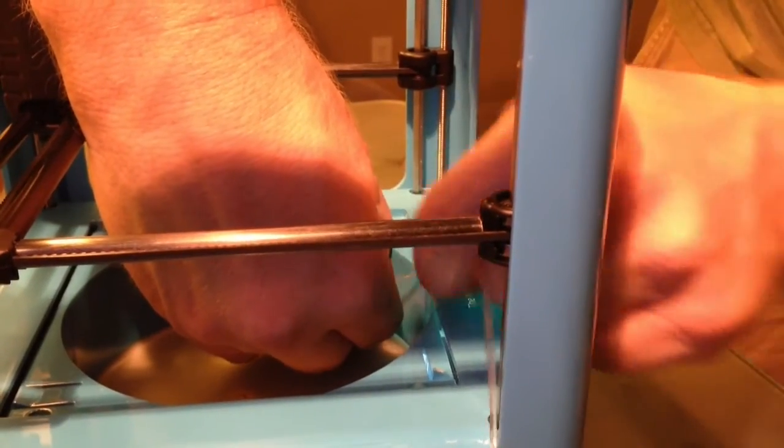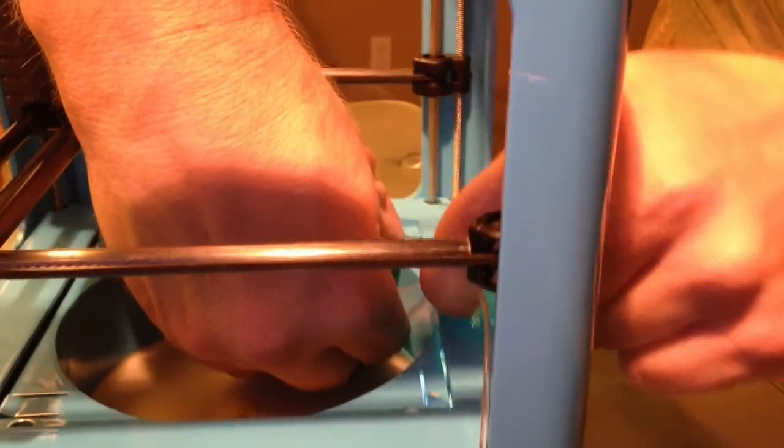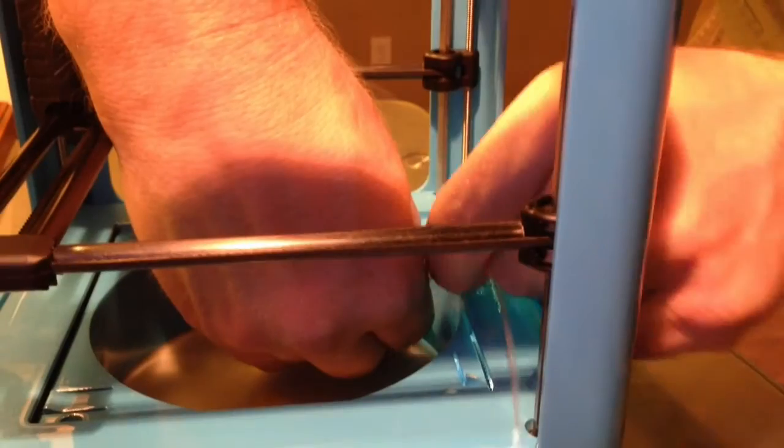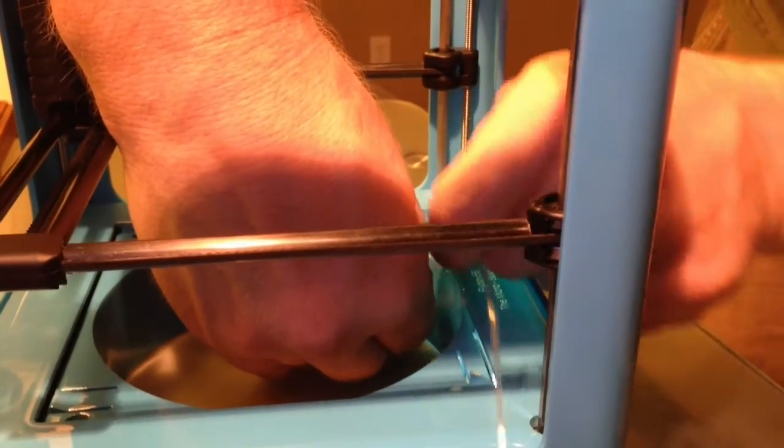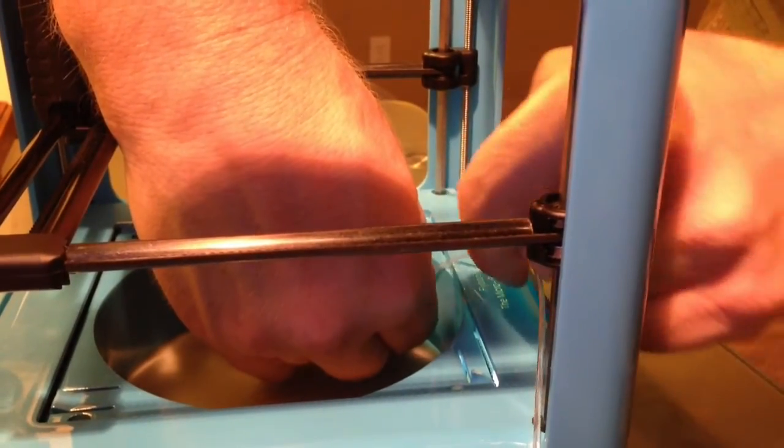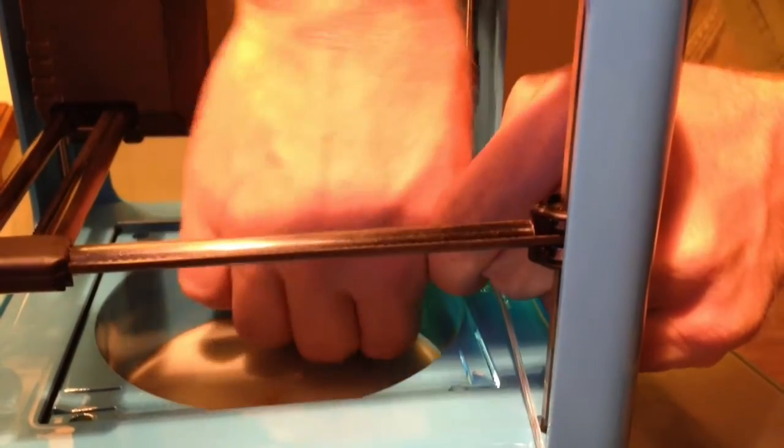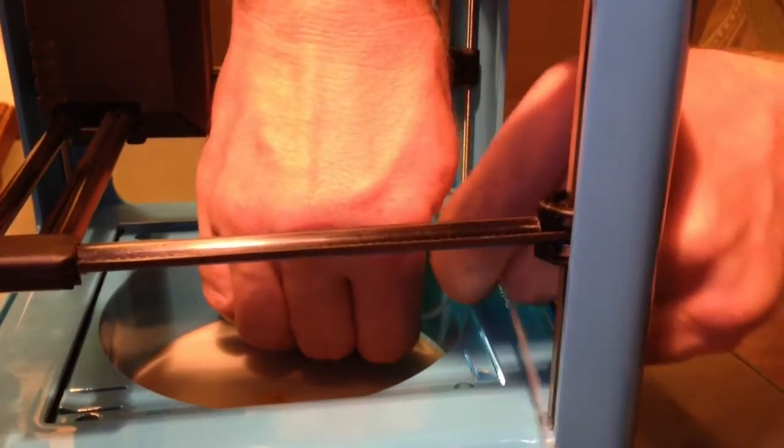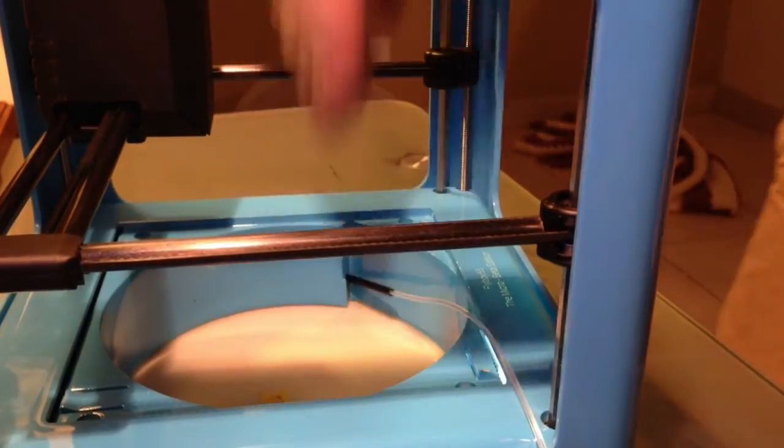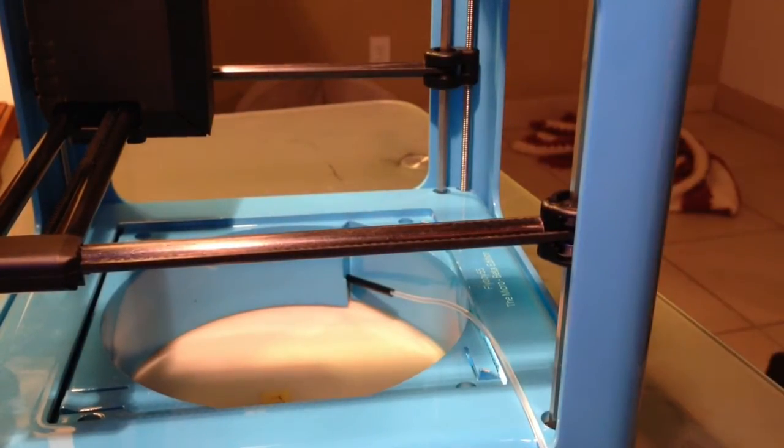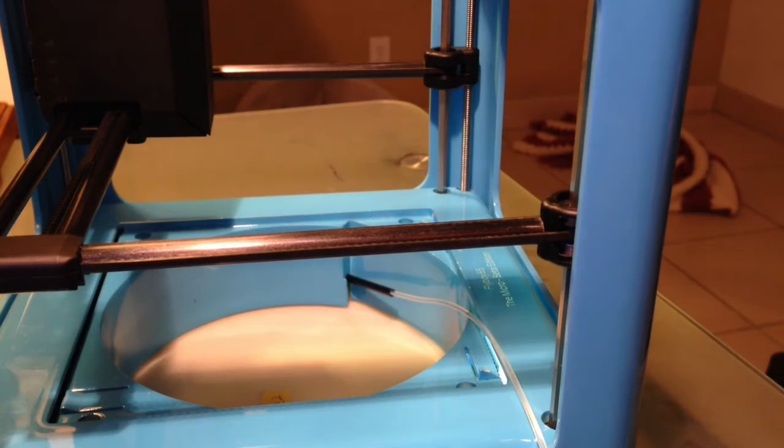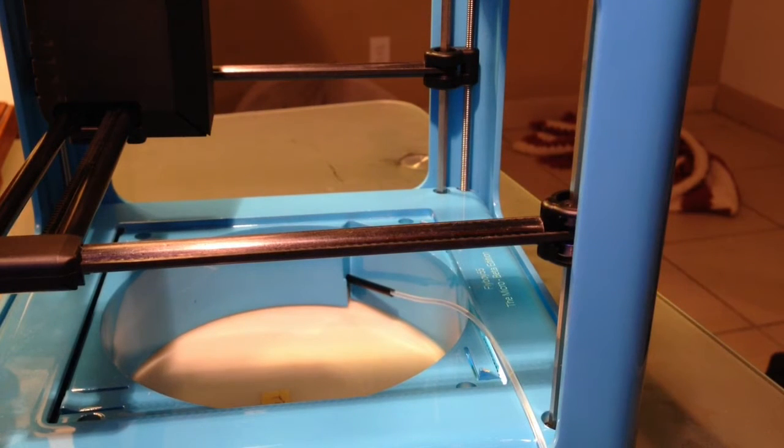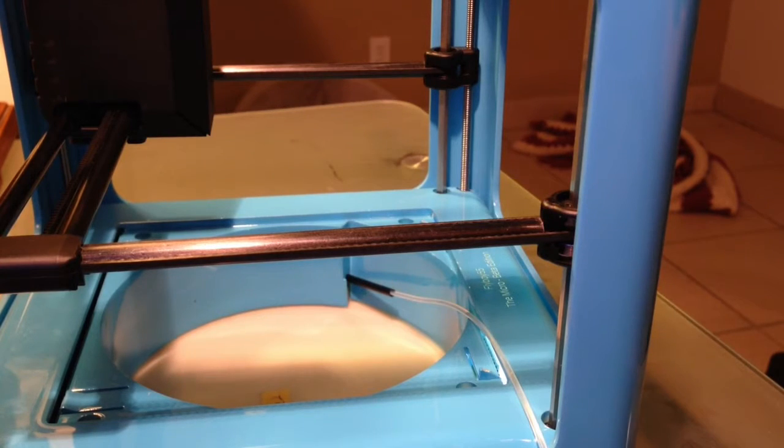Once it's there, you'll feel it stop. It's almost there. Now it's there. As you can see, it's in there. Now we're going to go into the software and hit the load filament button. I'll show you that now.